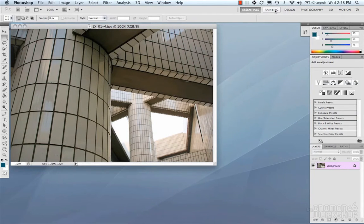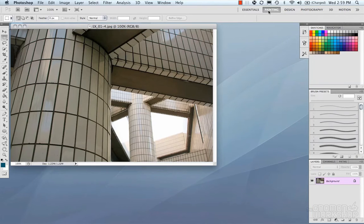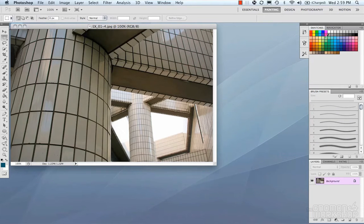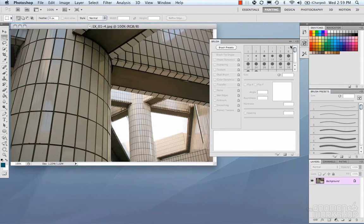So the default is essentials, and you can see this is the palette setup for the essentials. And moving on to painting, these are geared towards painting more, where it gives you swatches, you have your brush presets, your layers, and tool presets, and brush options.